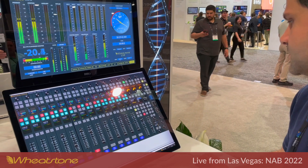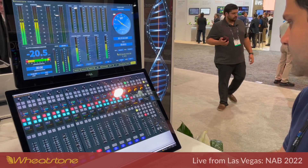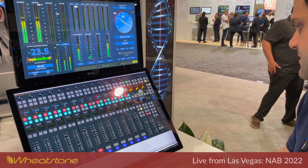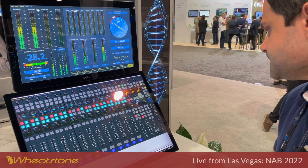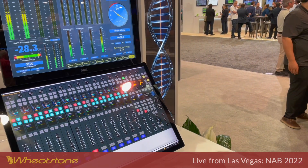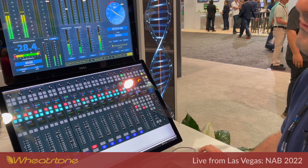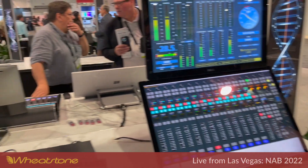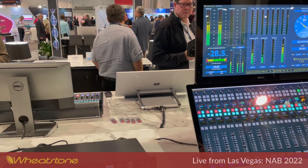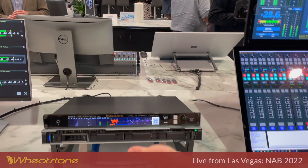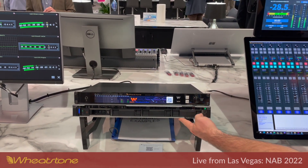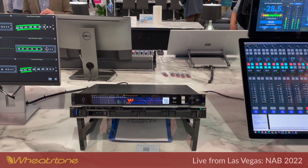We also can go to each of our streaming destinations and listen to those. And then on the other side of the table, we're connected with another physical surface to the same virtual mix engine that's running on this 1RU server.